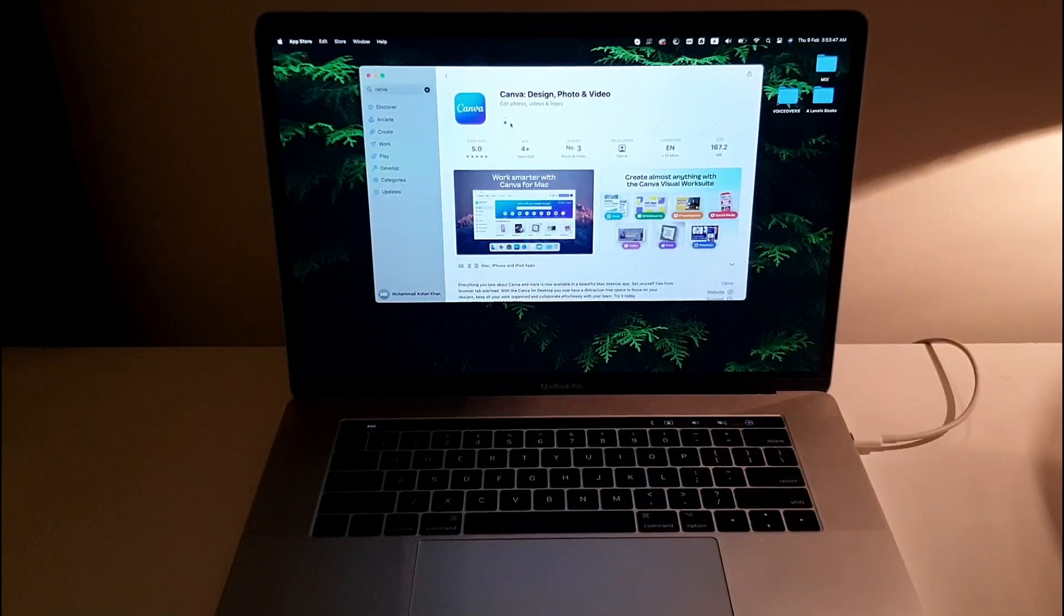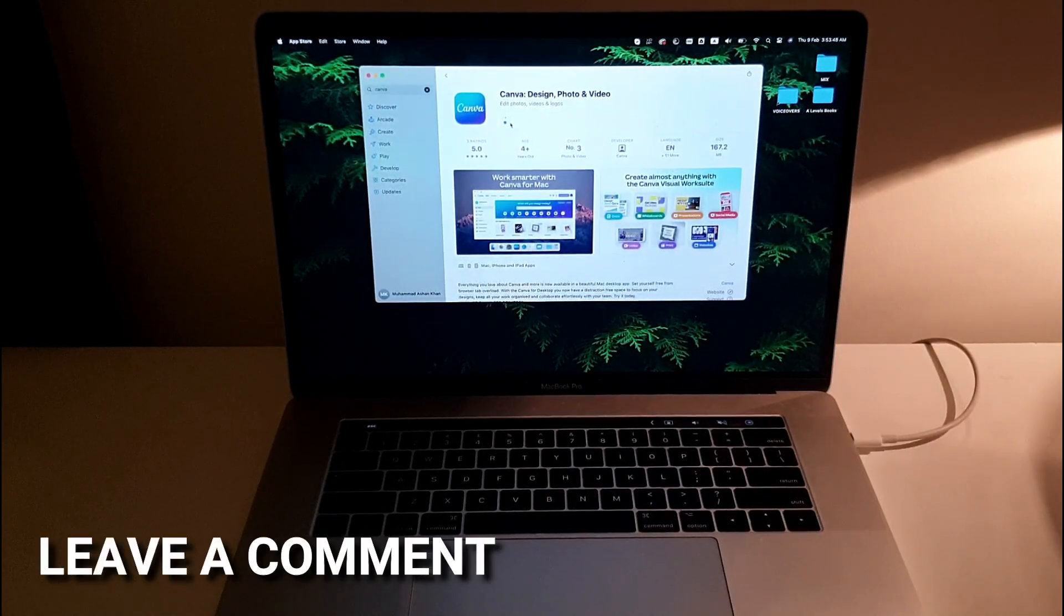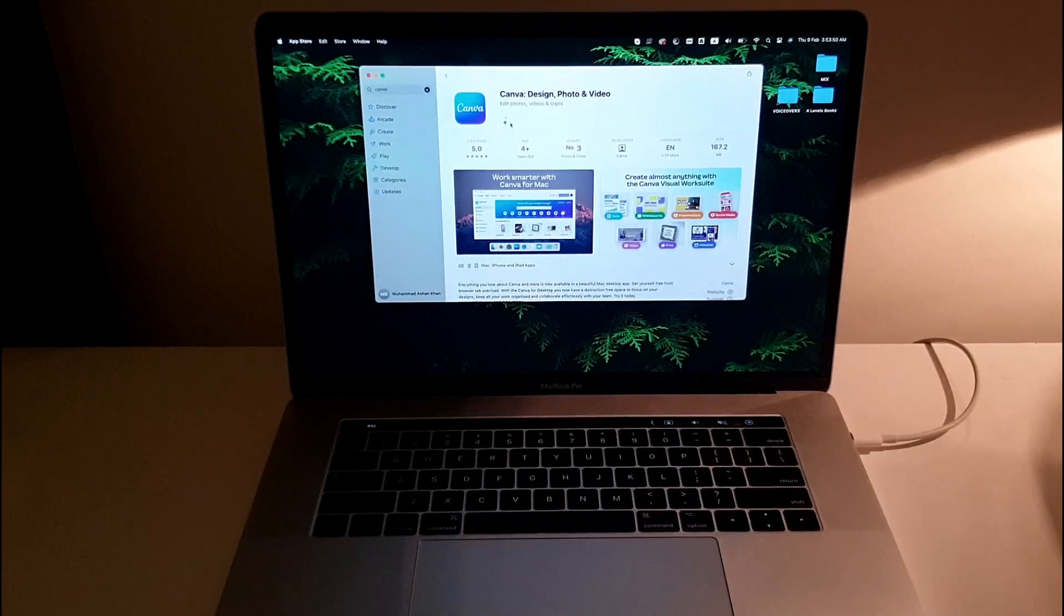If you know any other method which is easier, leave a comment below suggesting it, and be sure to subscribe.